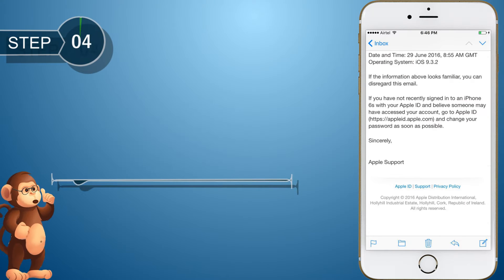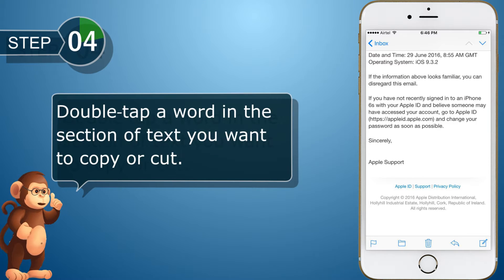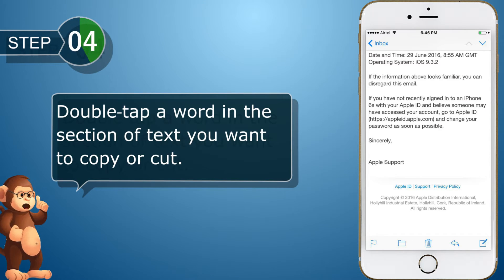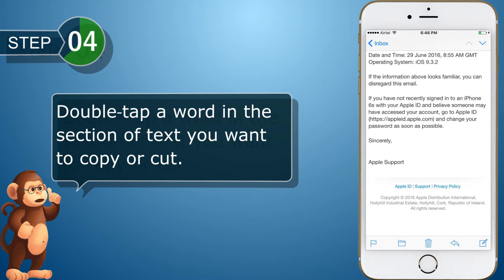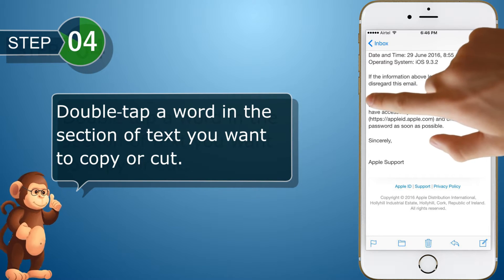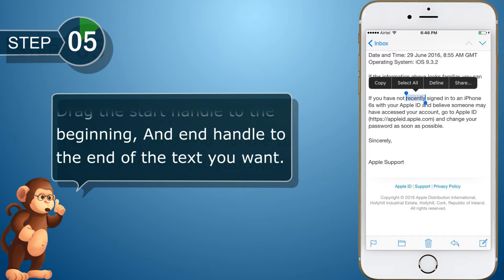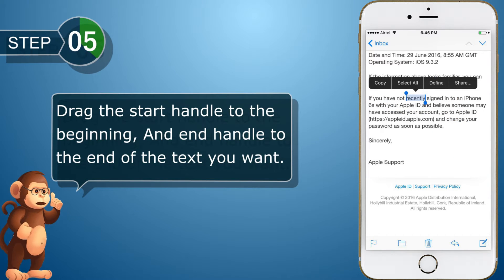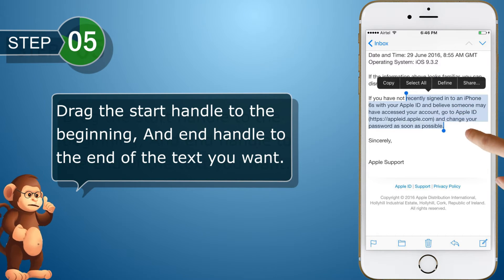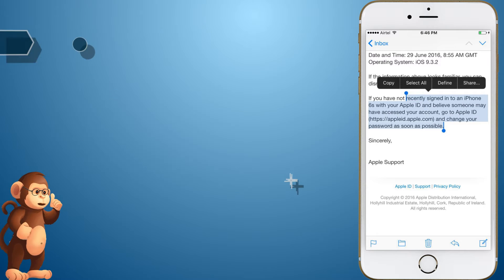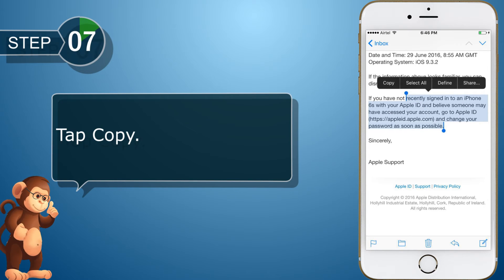Double tap a word in the section of text you want to copy or cut. Drag the end handle to the end of the text you want. Tap copy.